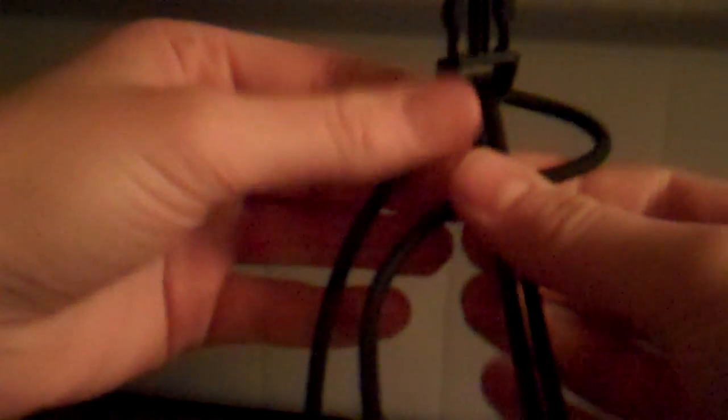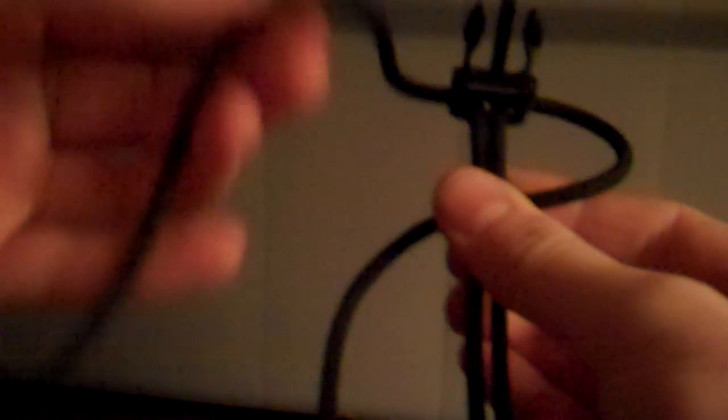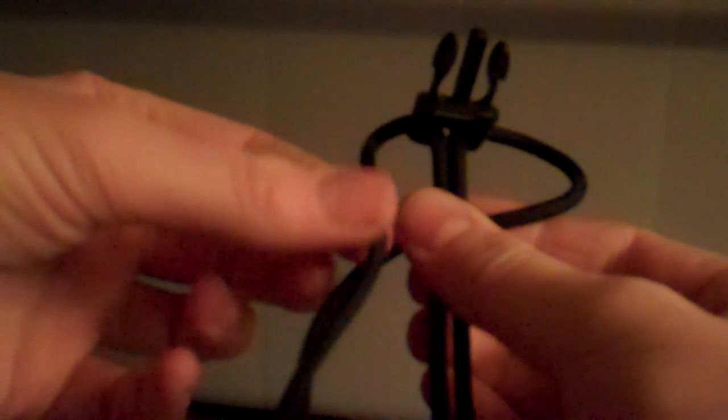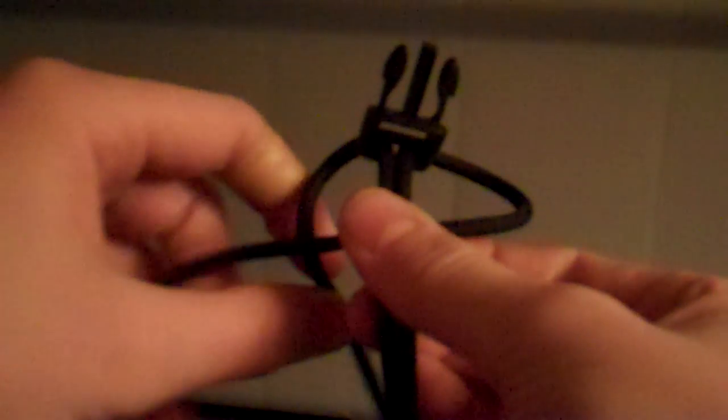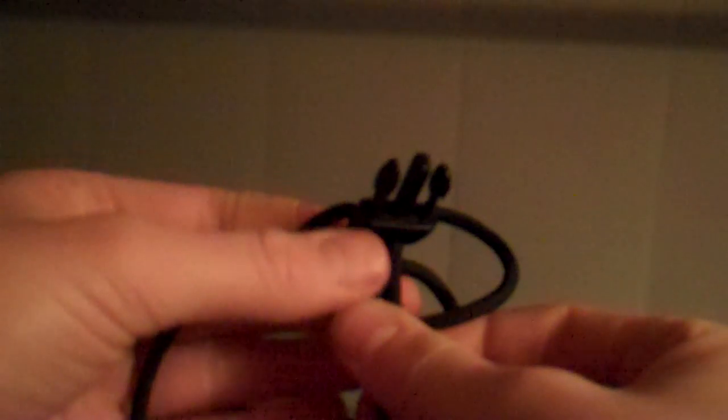Take the one on the right, cross it over the top. Take the one on the left, go over the one you just crossed over. Bring it under and through the loop right there. And then you're just going to cinch that down.